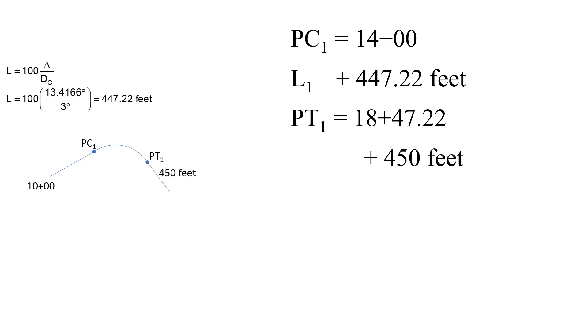Next the 450 foot space between the first curve and the second curve, and that was given in the problem statement, and that will take us to the PC of curve 2, and that's station 22+97.22.